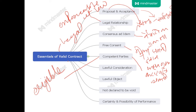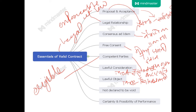Next: lawful consideration. Consideration is an act done or to be done at the request of the promisor, and it must be lawful — lawful means permitted by law. The promises made without consideration are not enforceable at law. There should be a consideration.